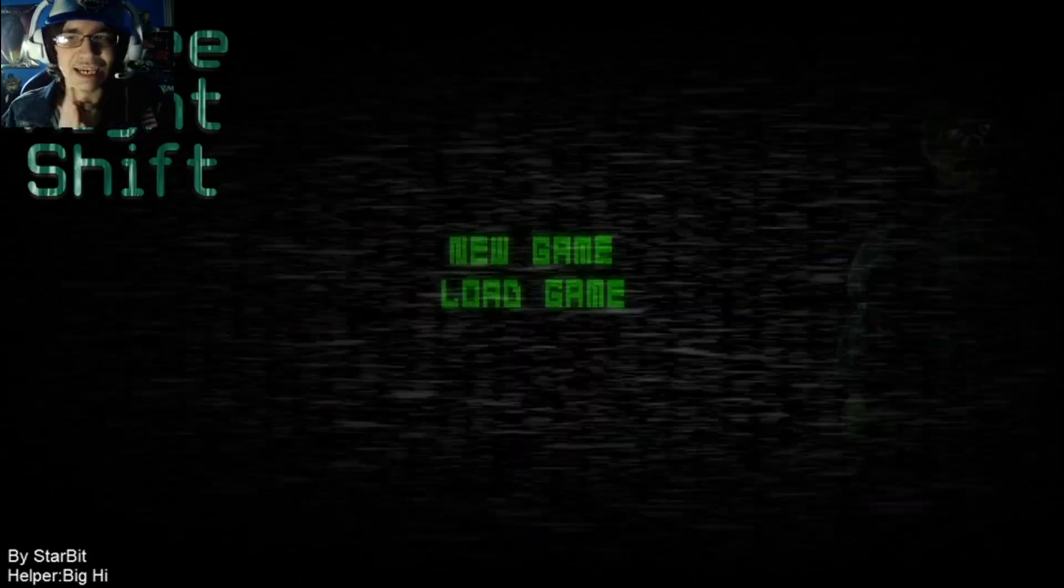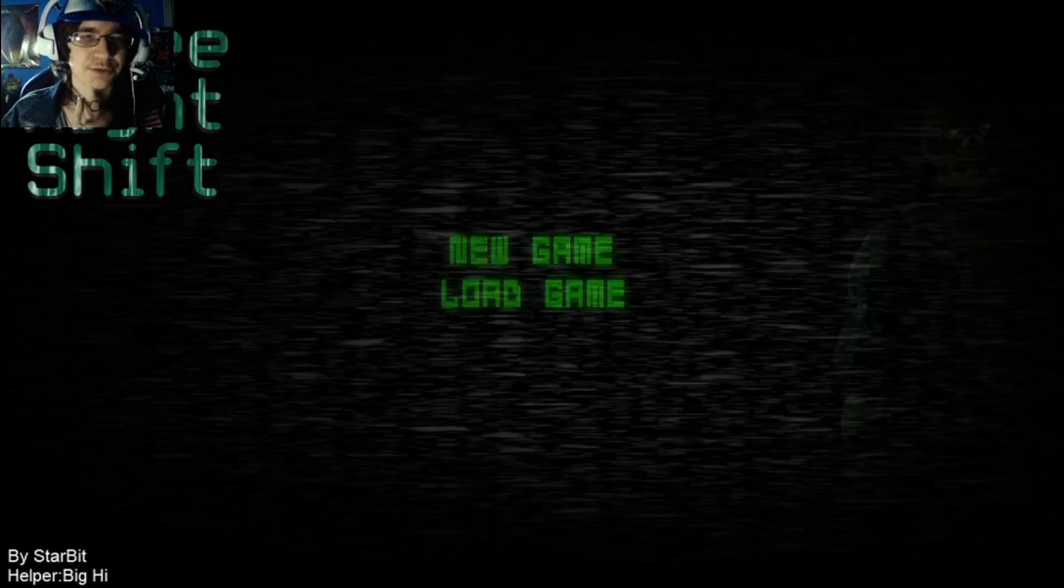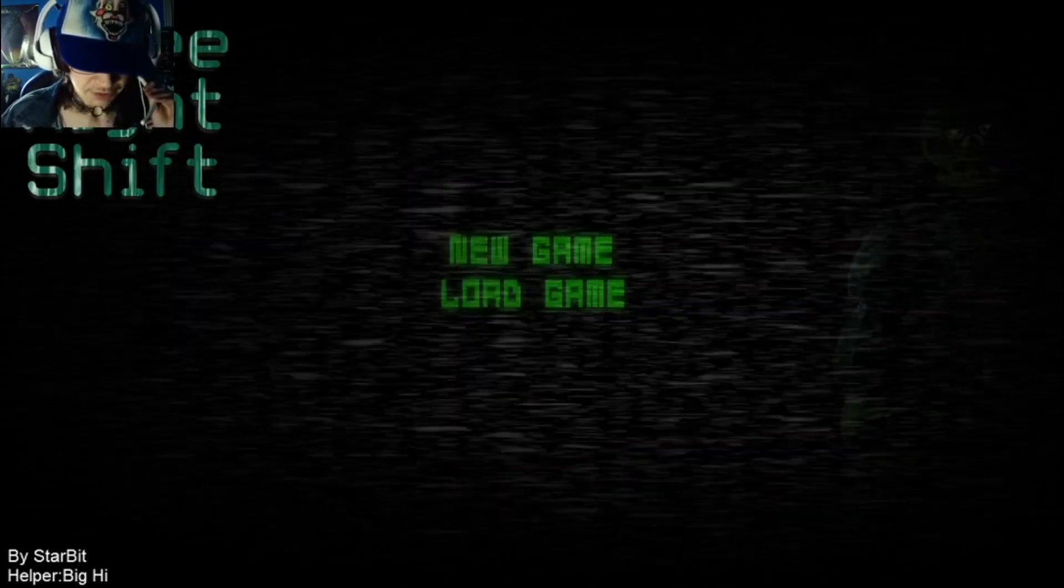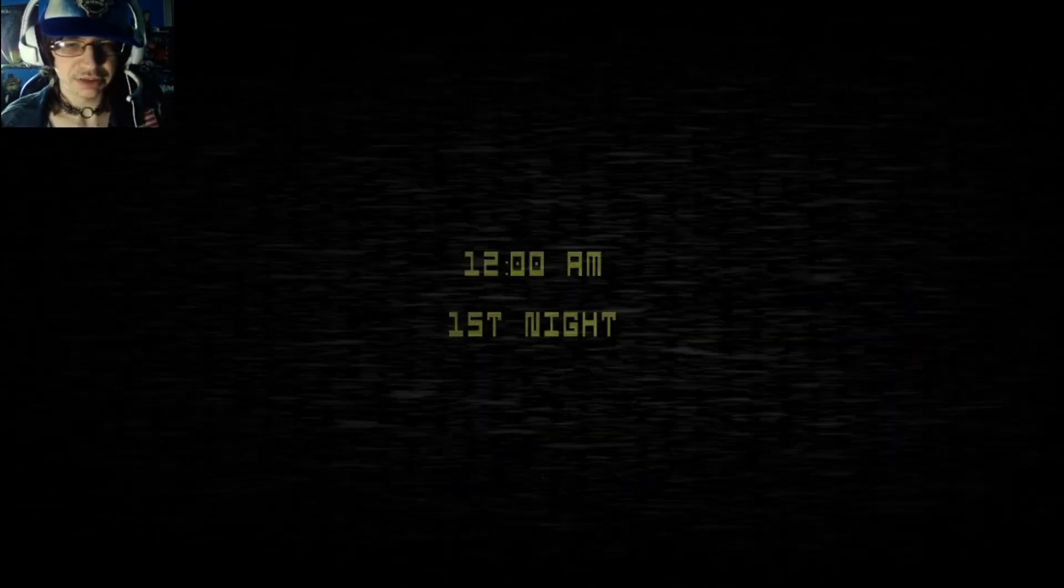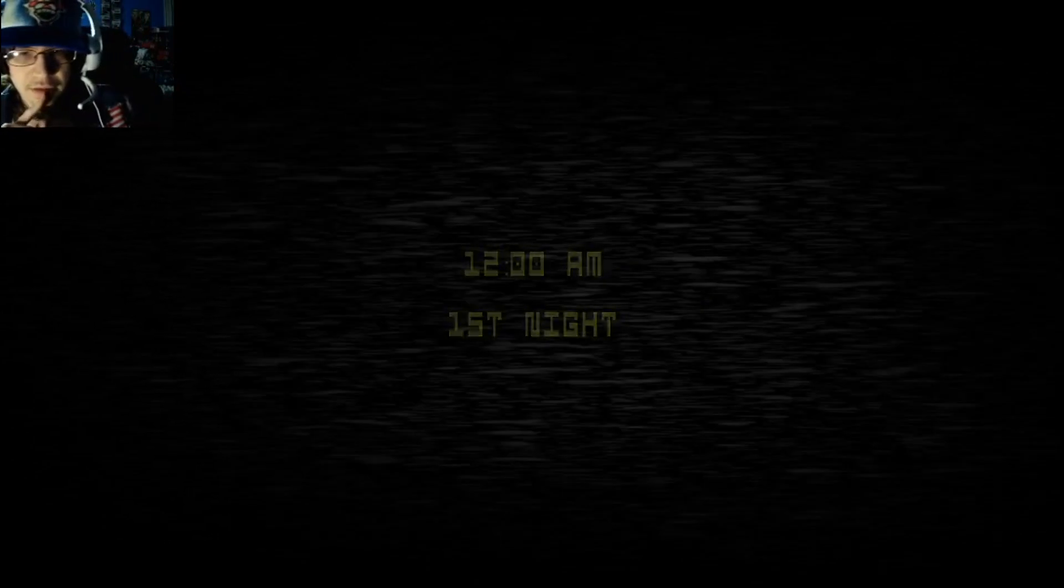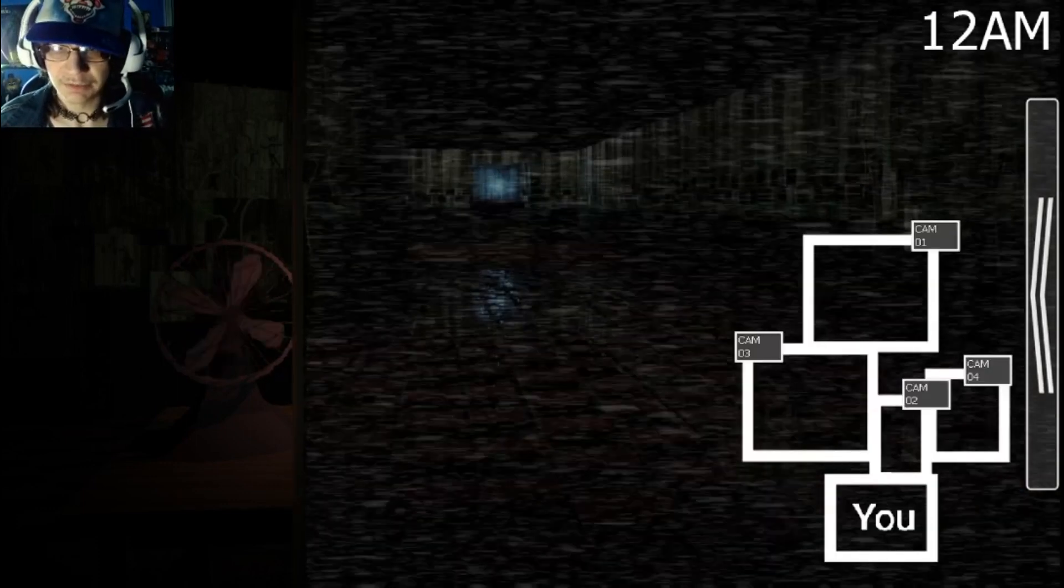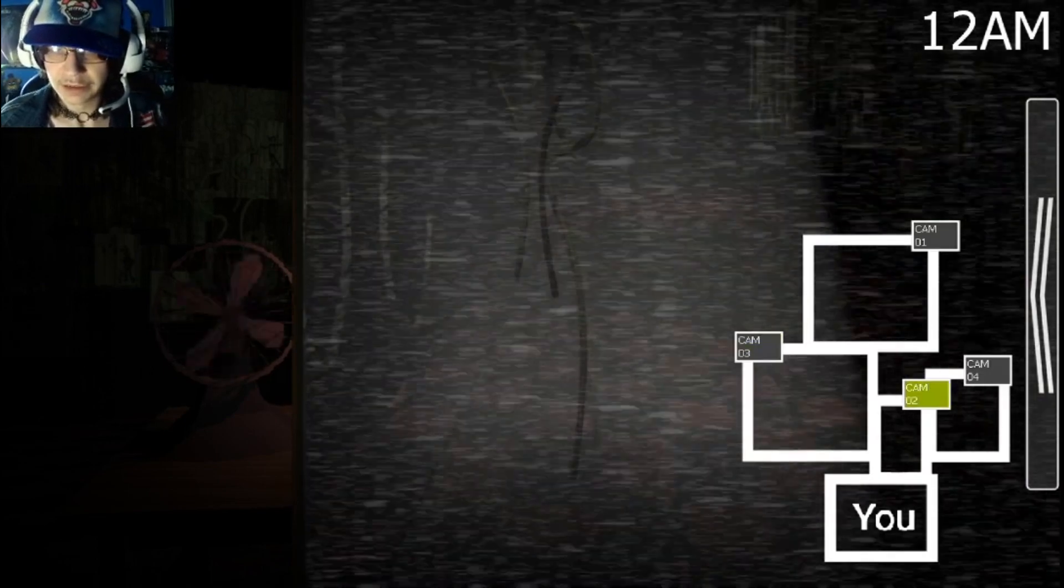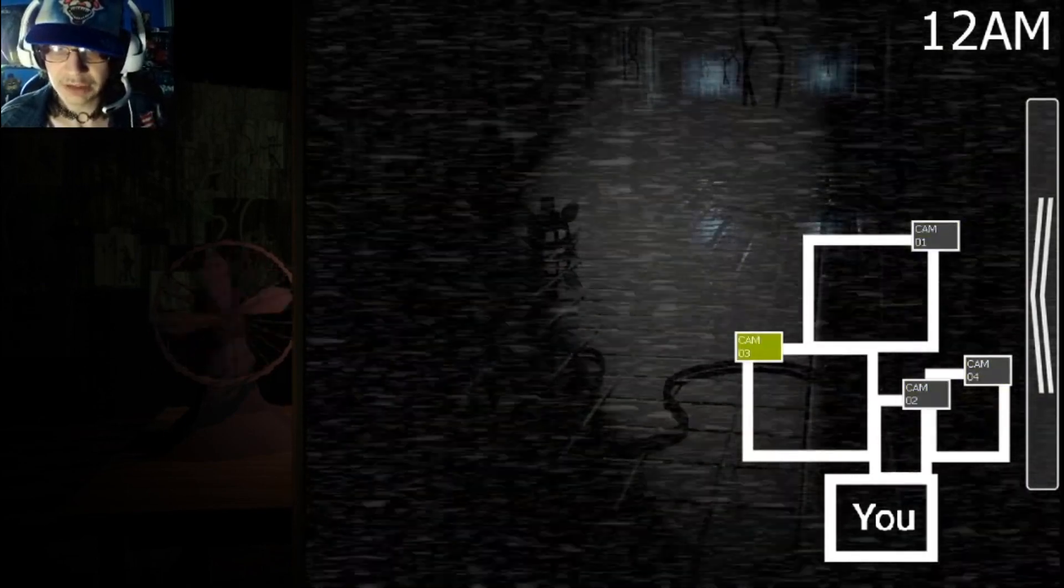This last and final game I'm gonna be playing is called Three Night Shift. Pretty much, let's just finish this. 12 a.m., first night. Pretty much what this seems to be is a fan game of FNAF 3 in a way. Oh, small map, I believe it.